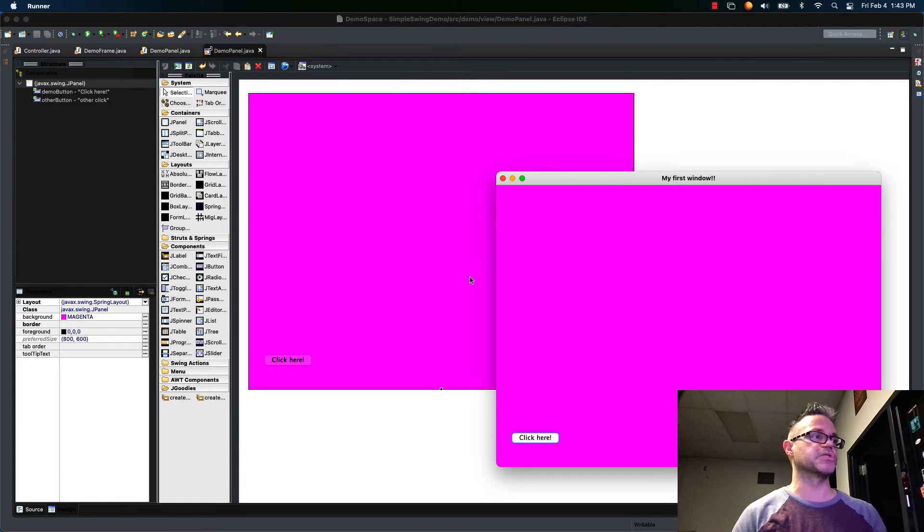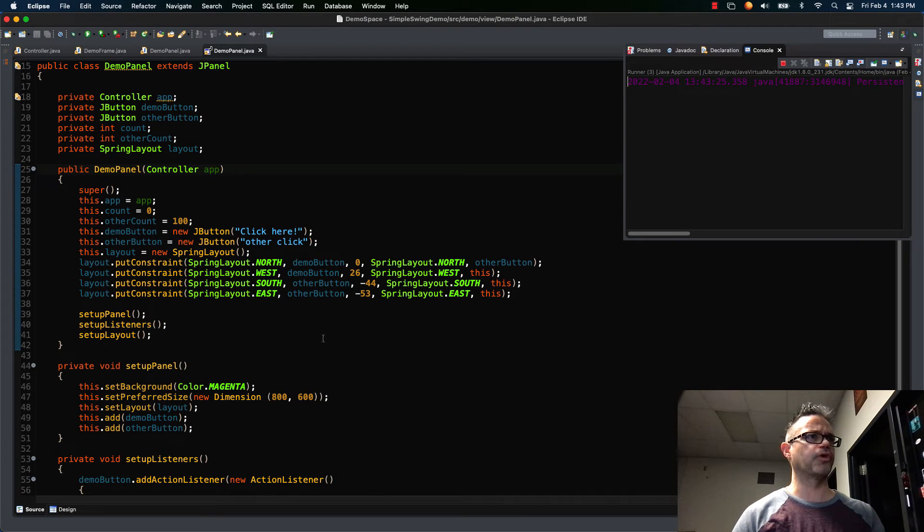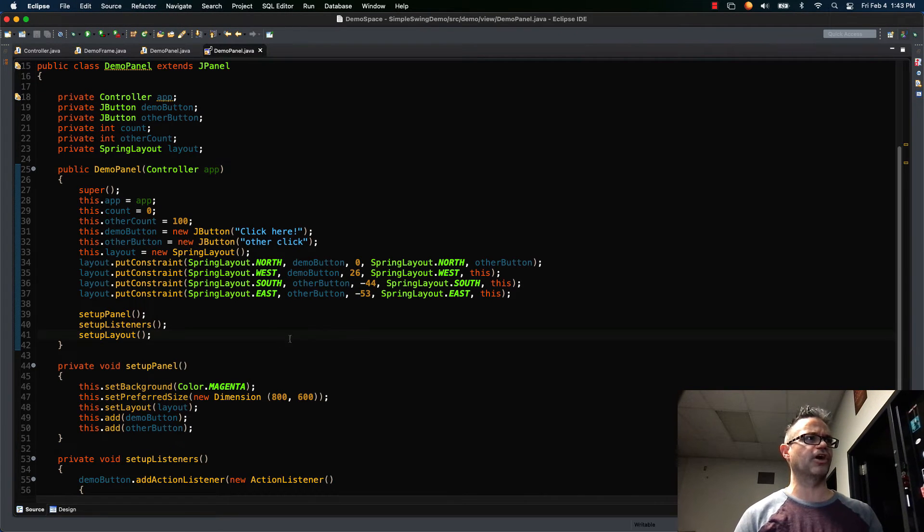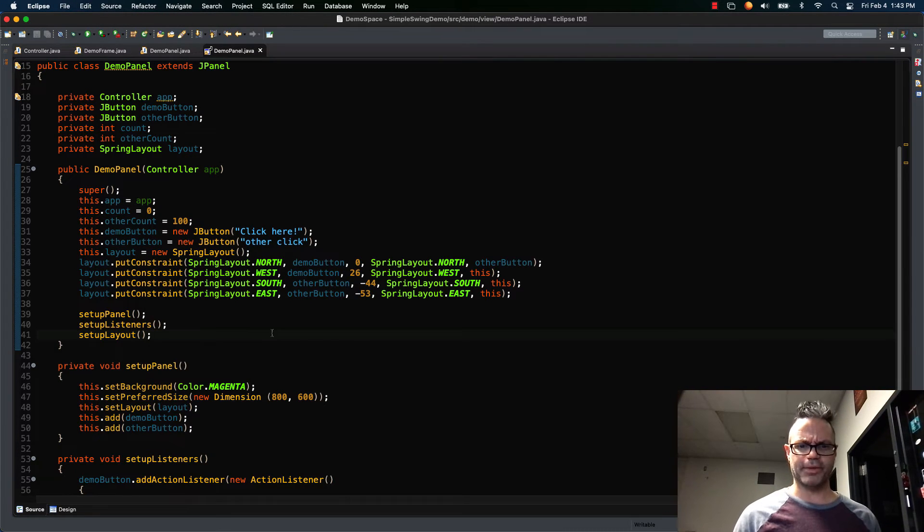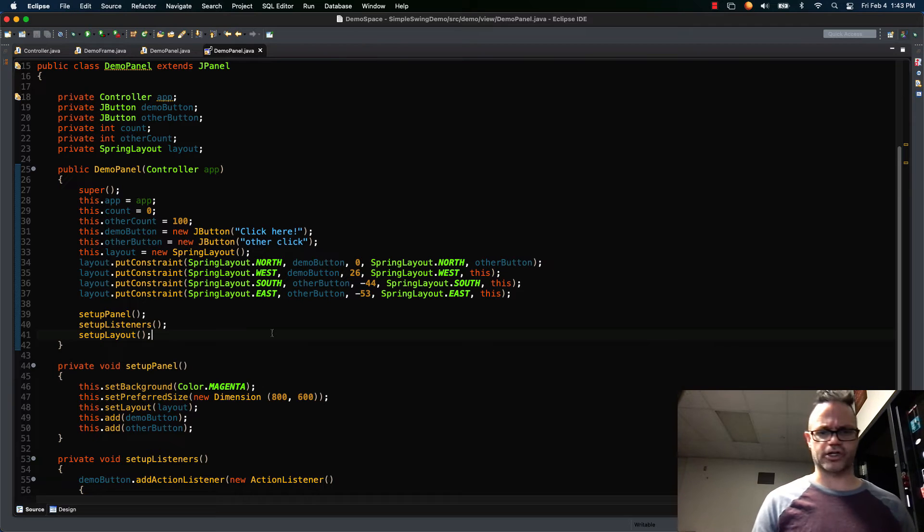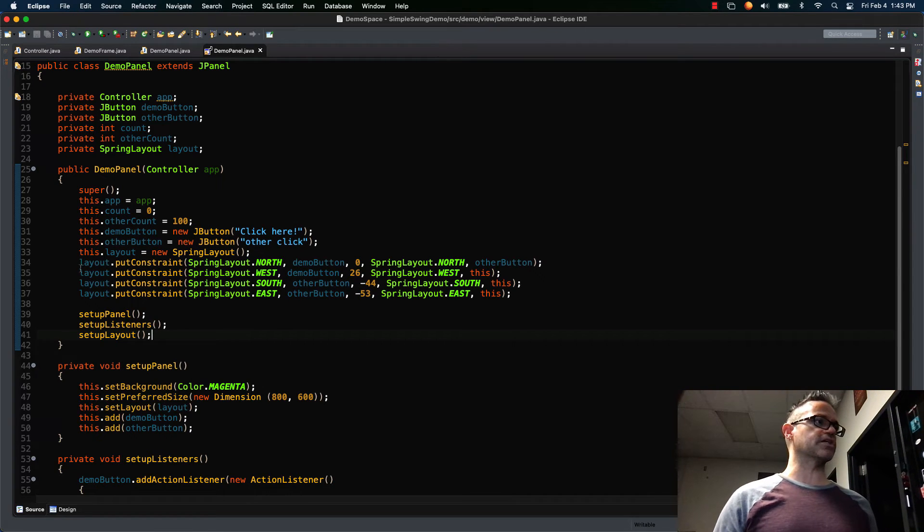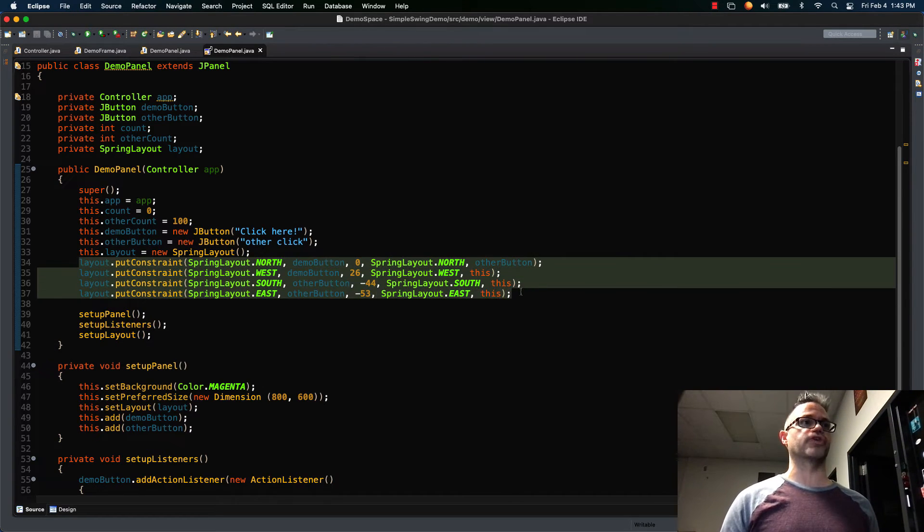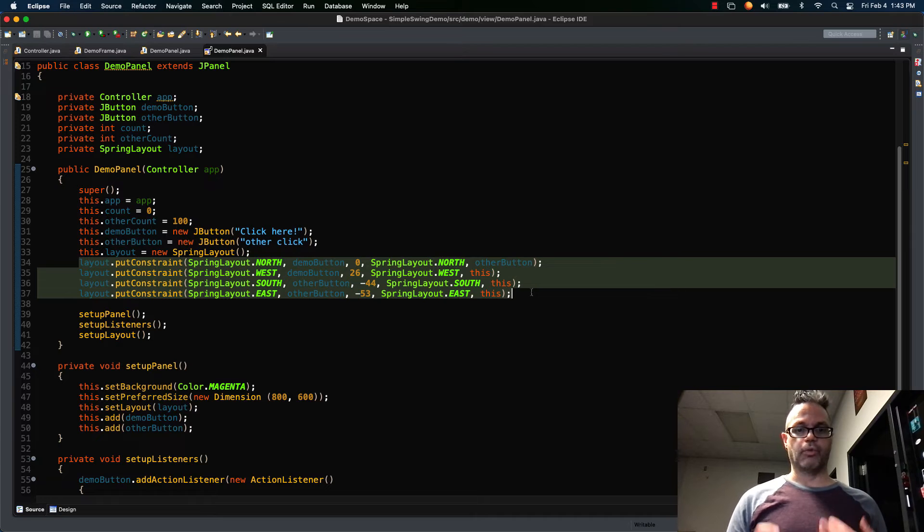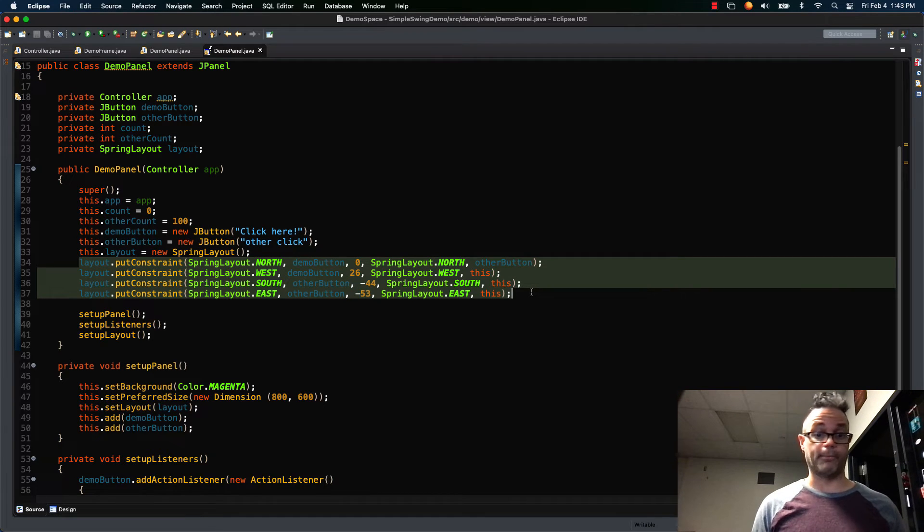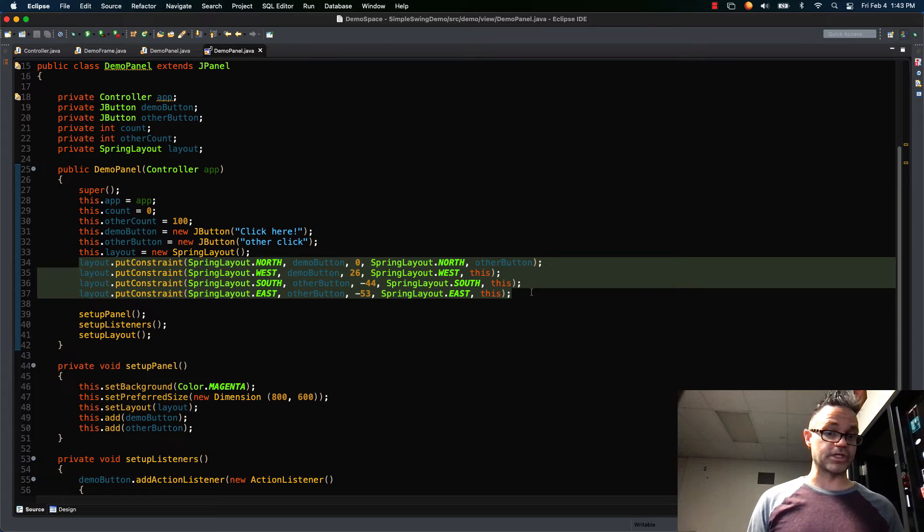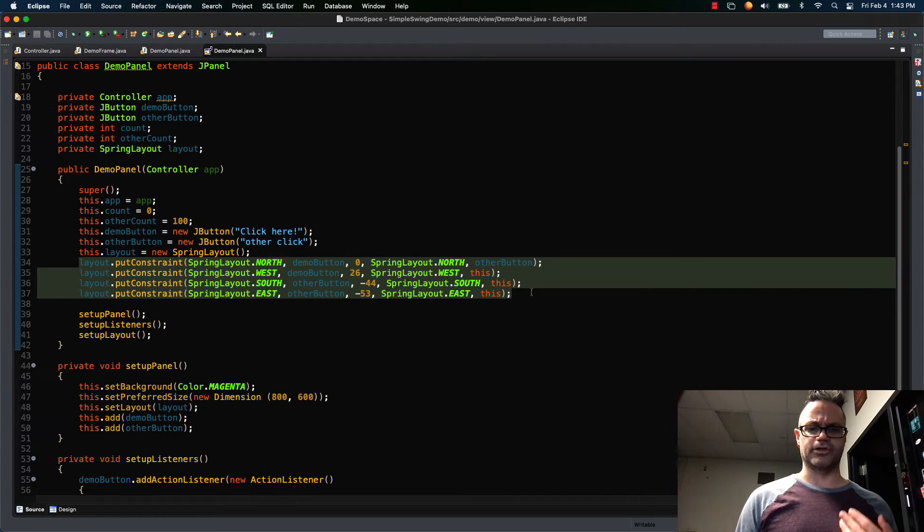Now the only bad thing about this is when I go back to my source tab and I look at my actual code, it threw in a whole bunch of ugly code right here in my constructor. I don't want ugly code in my constructor. So what I need to do is this constraint code, and only the constraint code. Window builder just throws it the first place it will compile. By default it's gonna be the constructor, but you just want to make sure you grab that code.